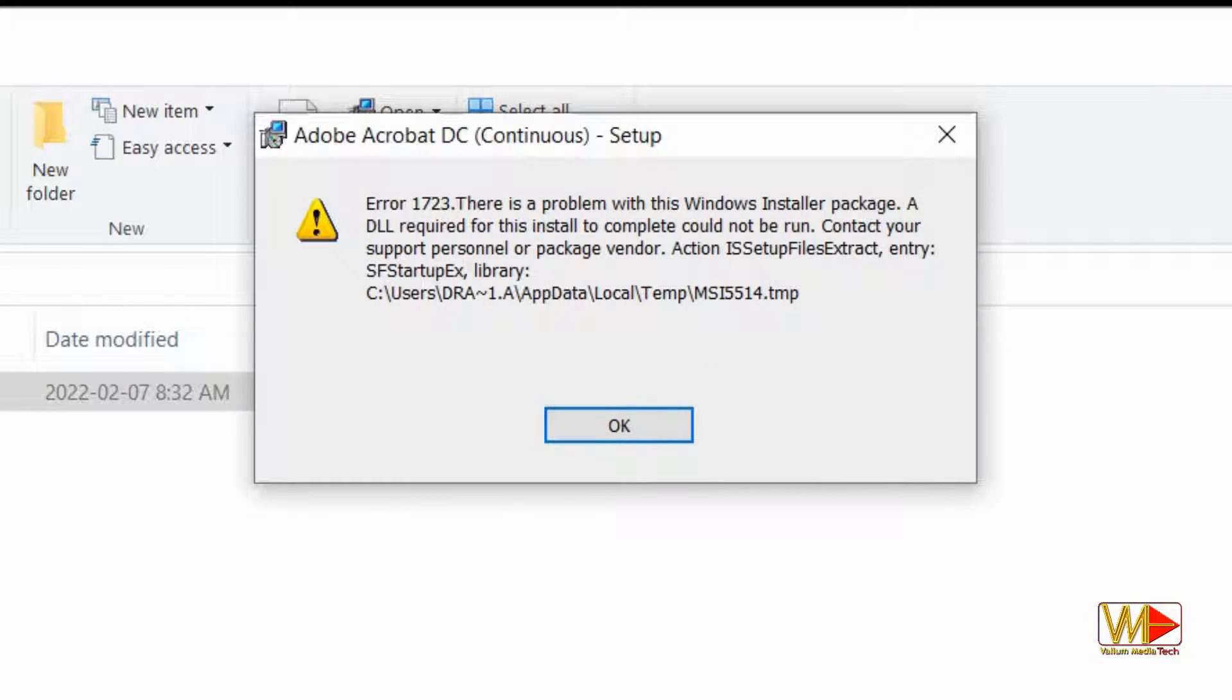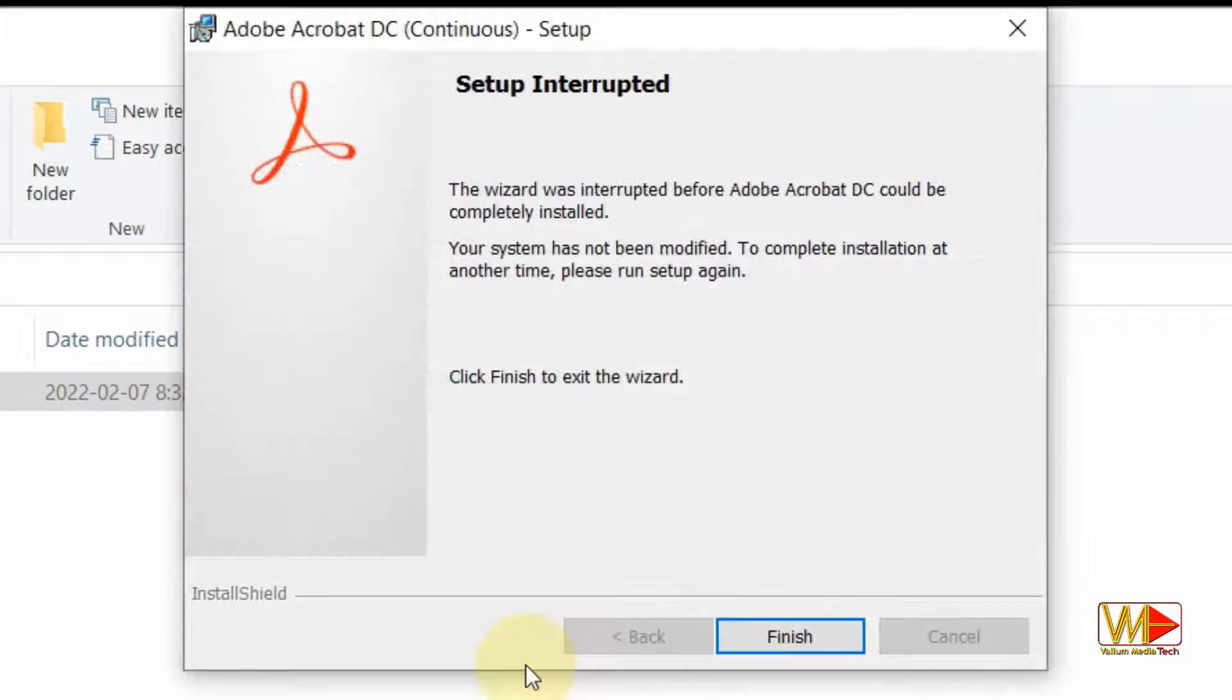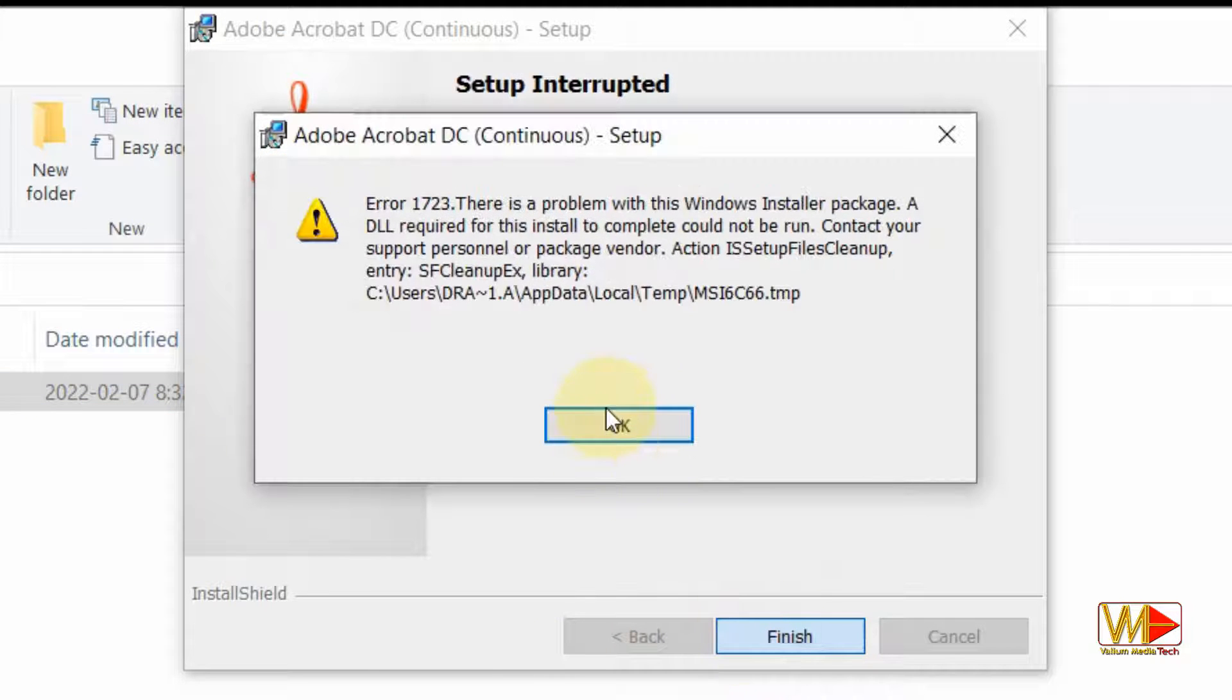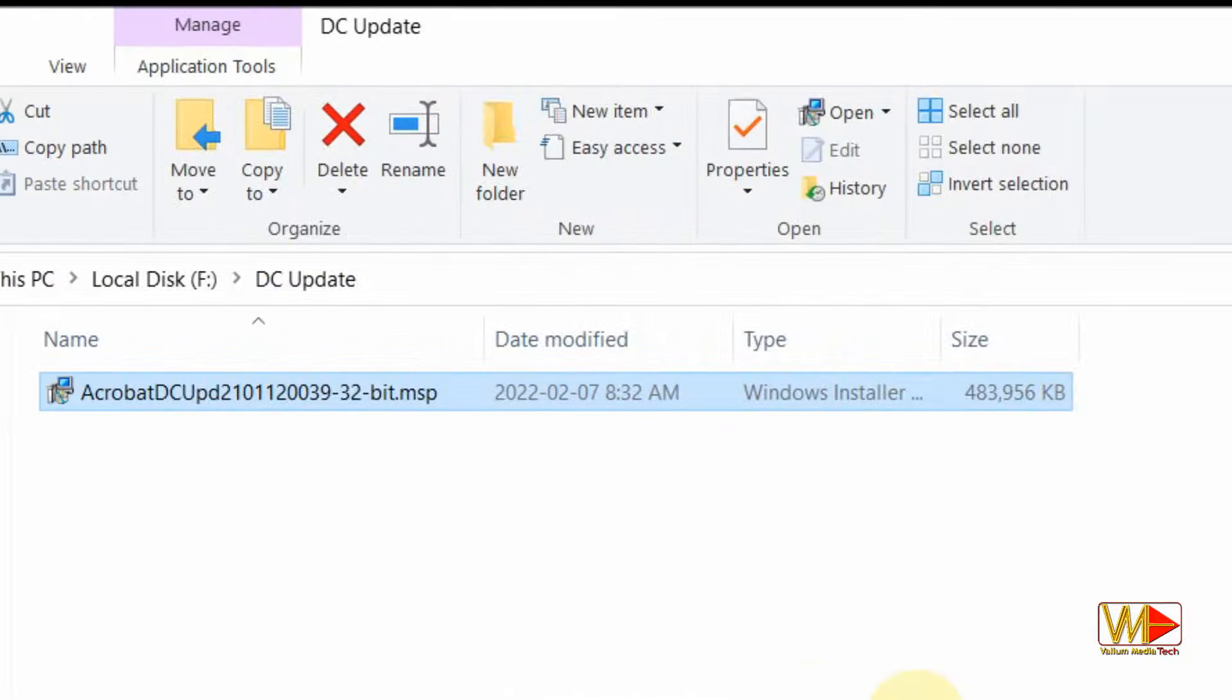Error 1723. There is a problem with this Windows installer package. A DLL required for this install to complete could not be run. Usually this error occurs when installing any application or update package with MSI or MSP extensions but not with EXE extensions.